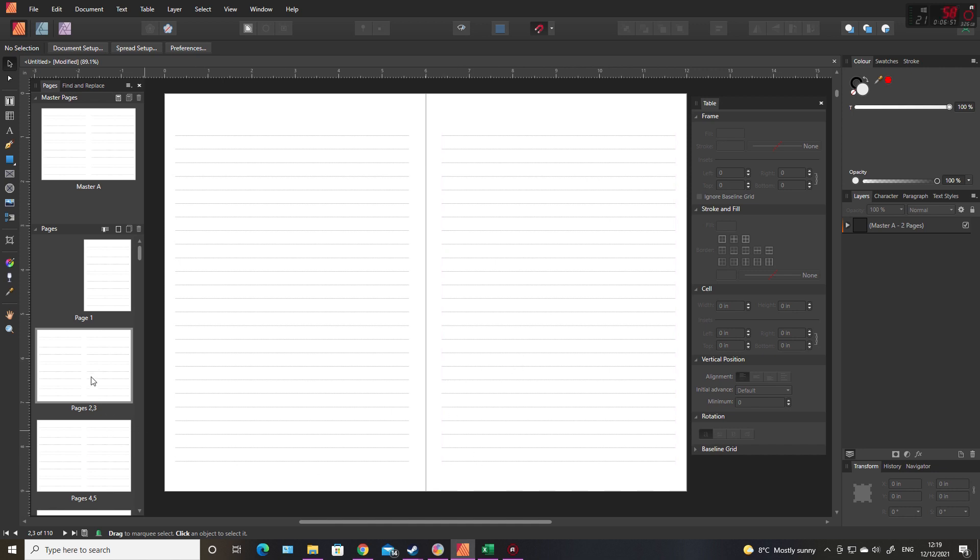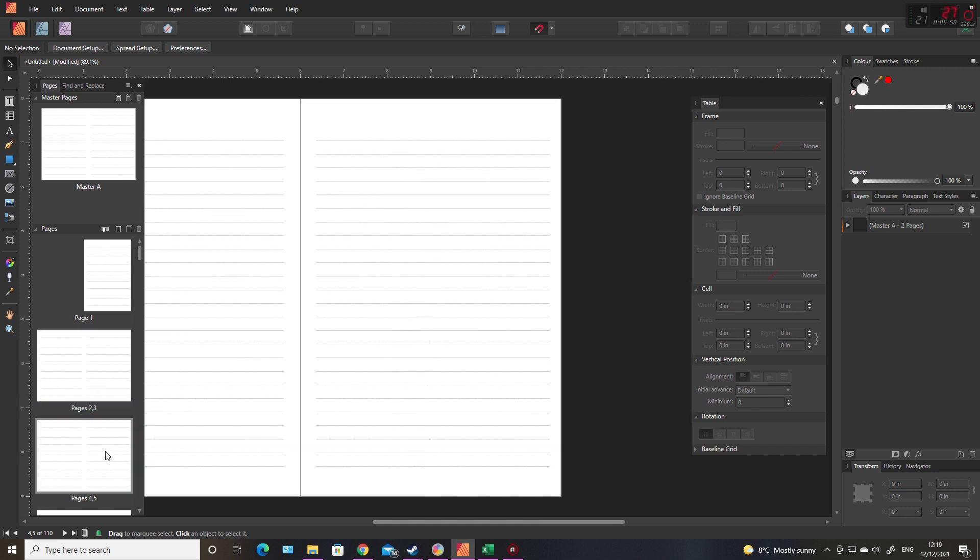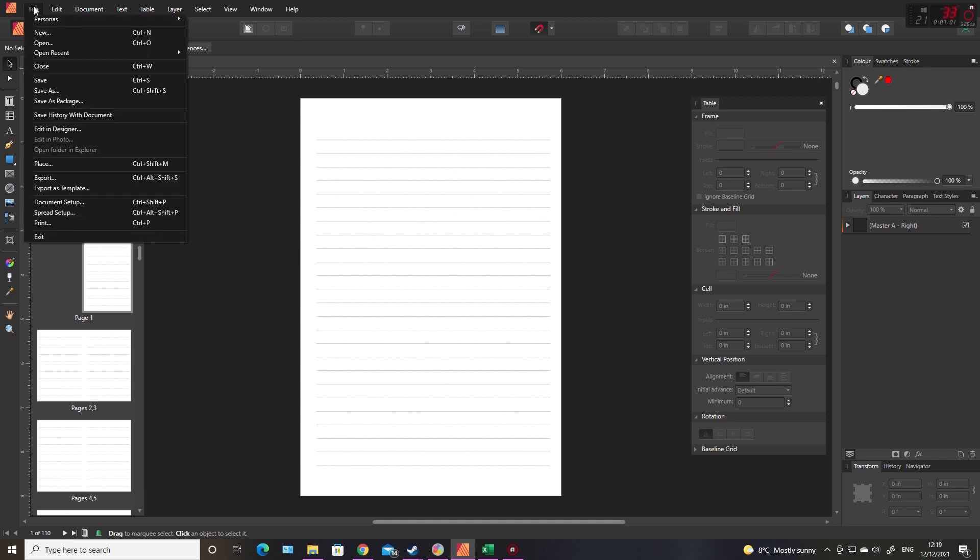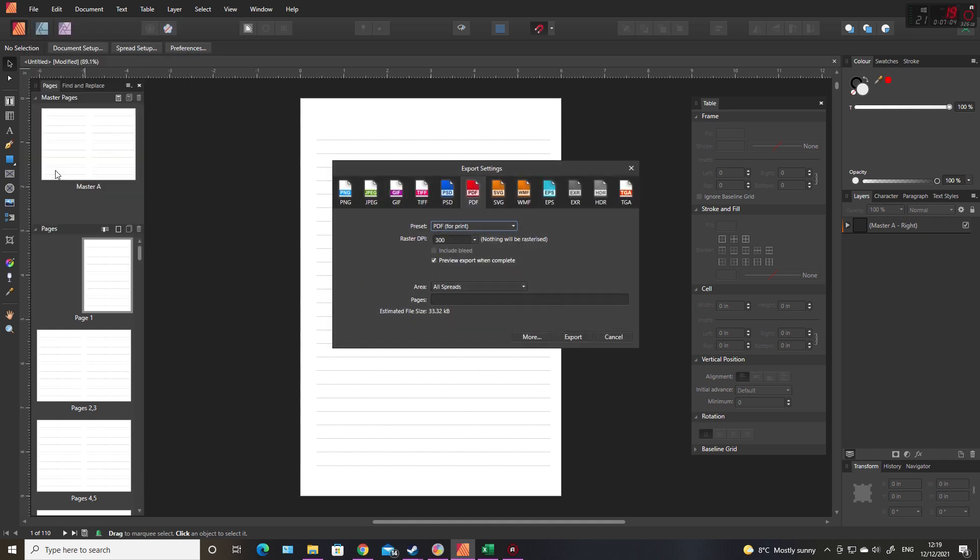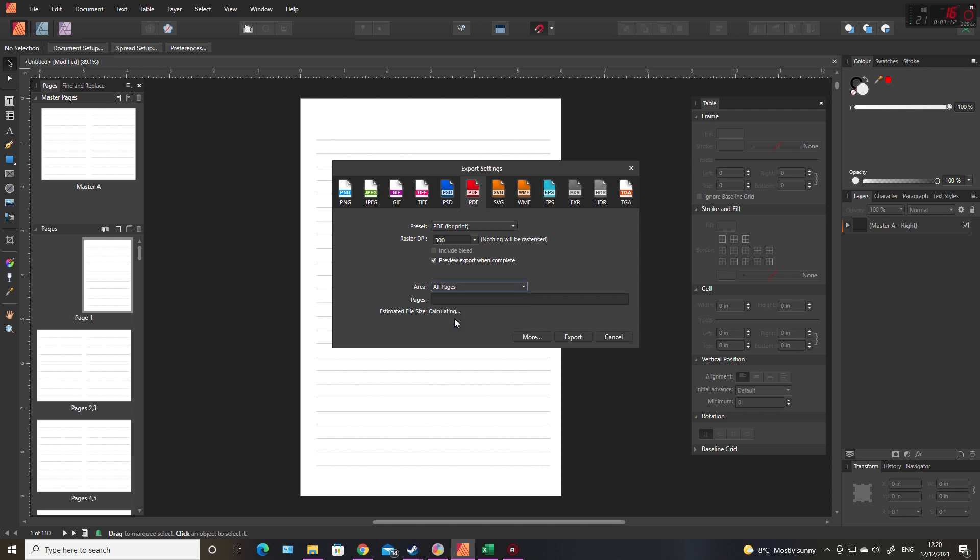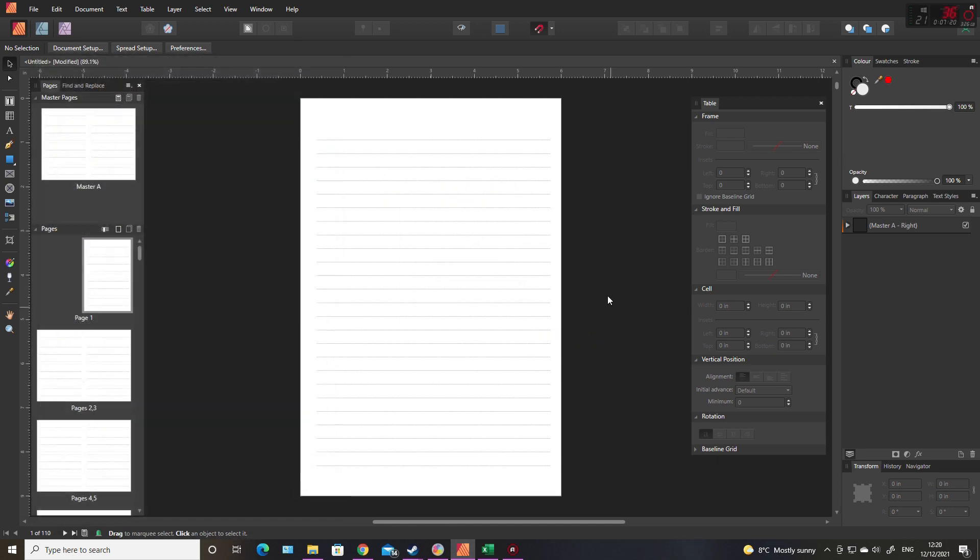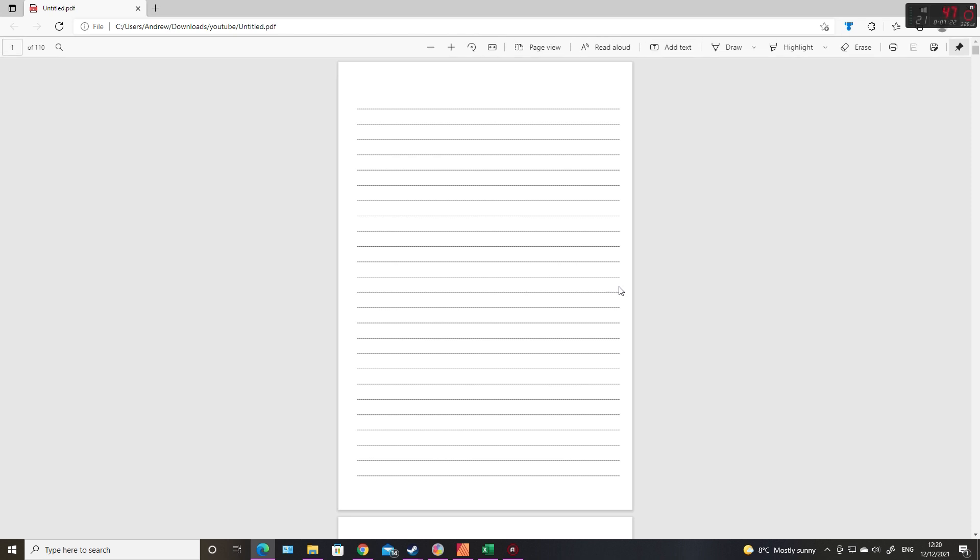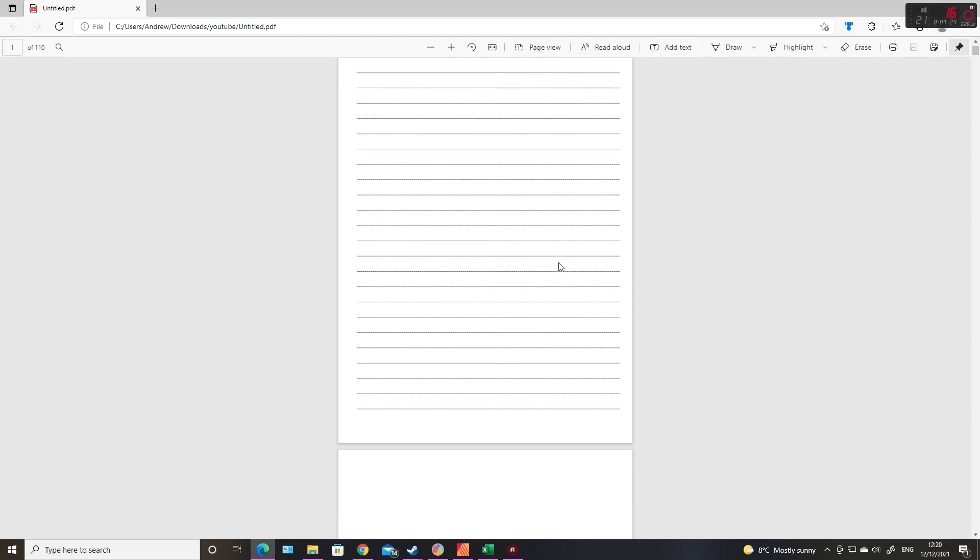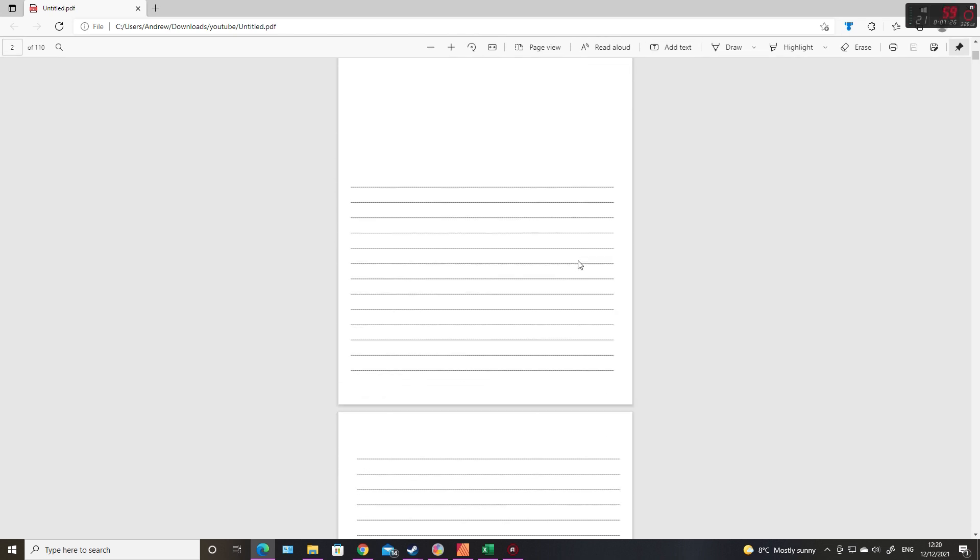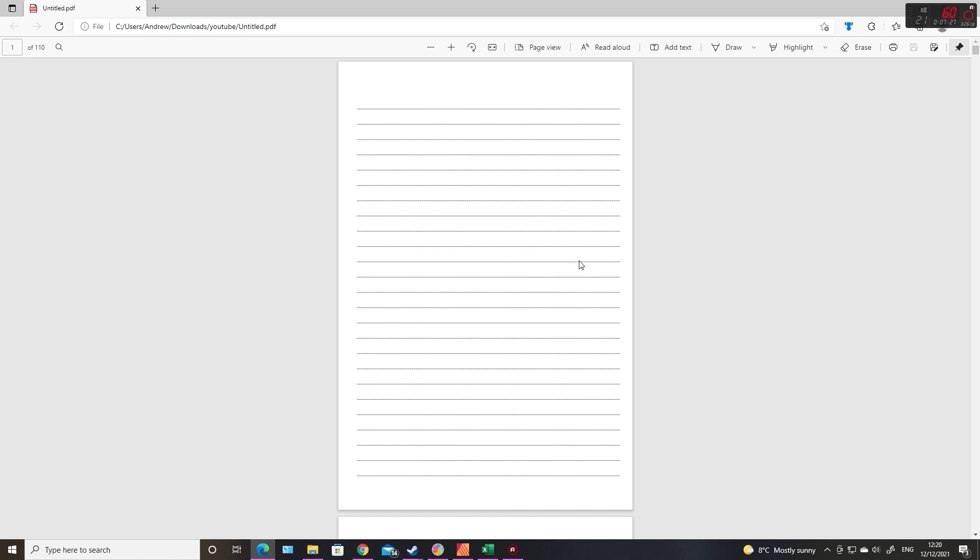All that's left to do is export PDF for print, 300 DPI. Change this to all pages - if you leave on all spread, you'll run out of difficulties when you try to upload it to KDP. And there you go, that's one simple line journal.